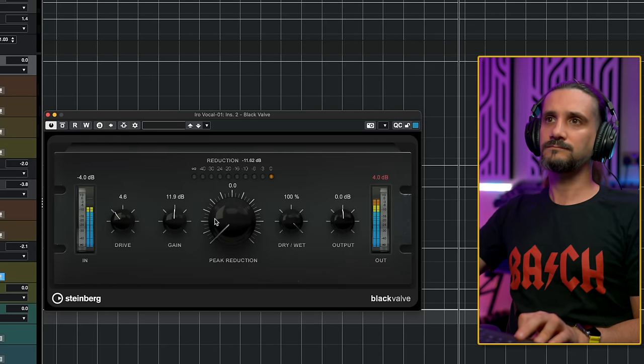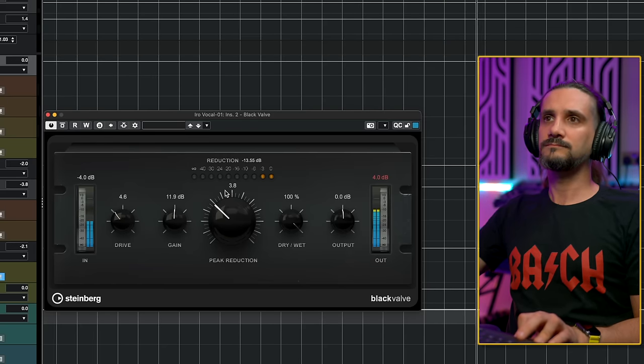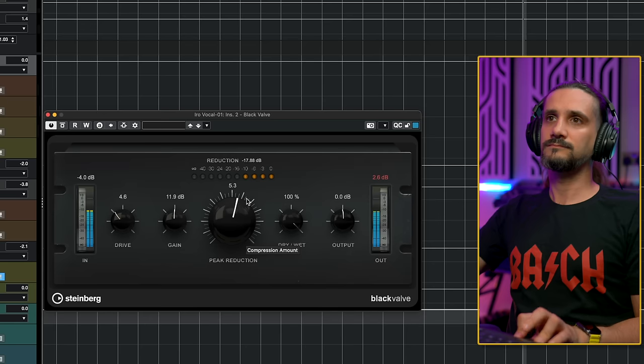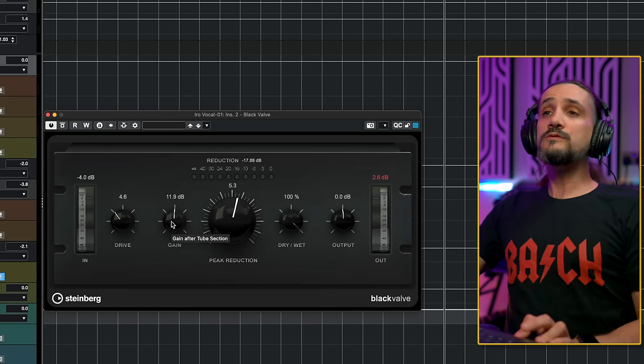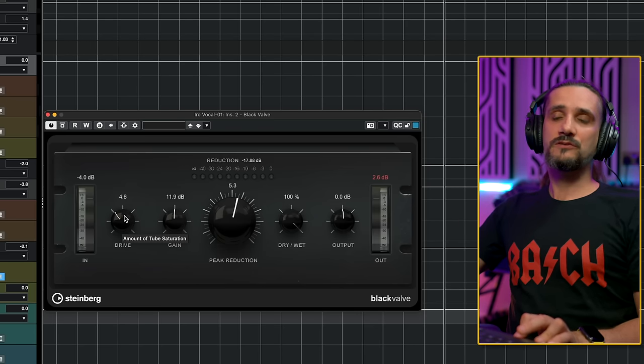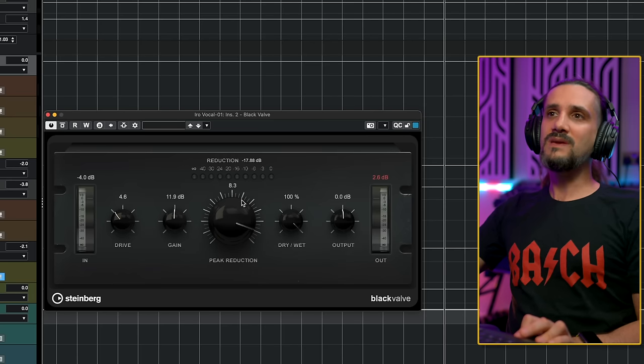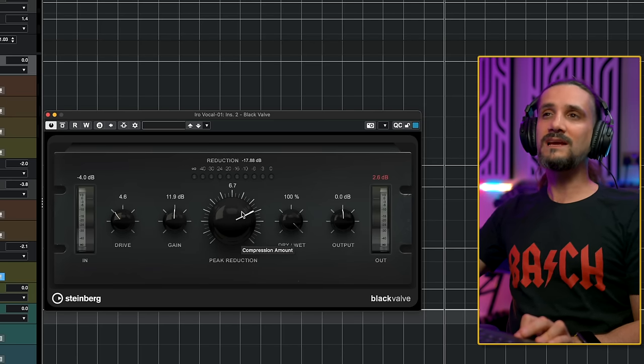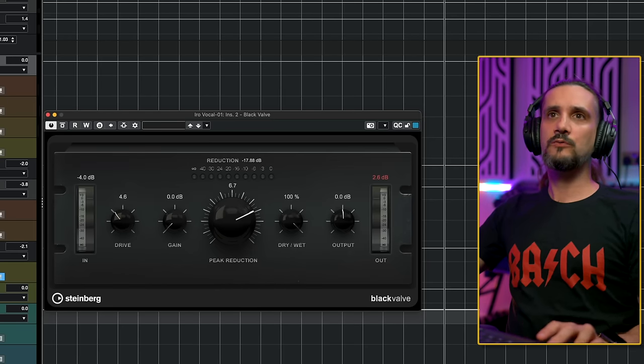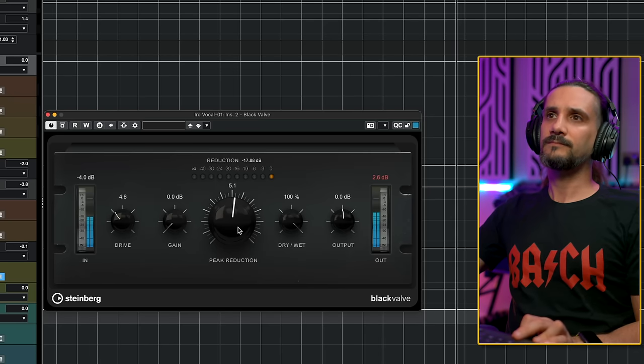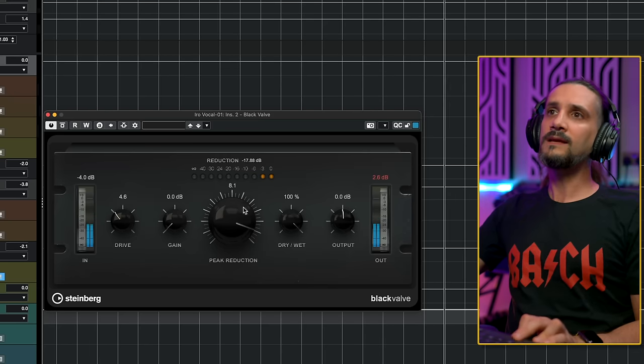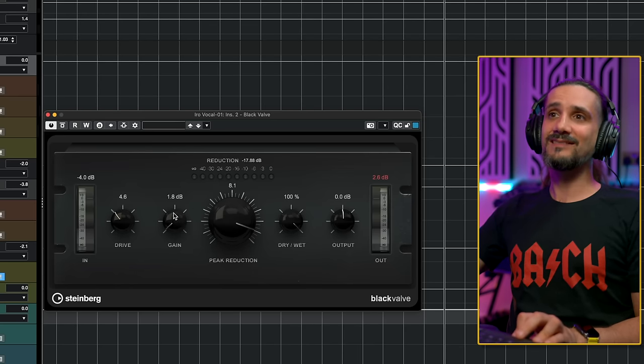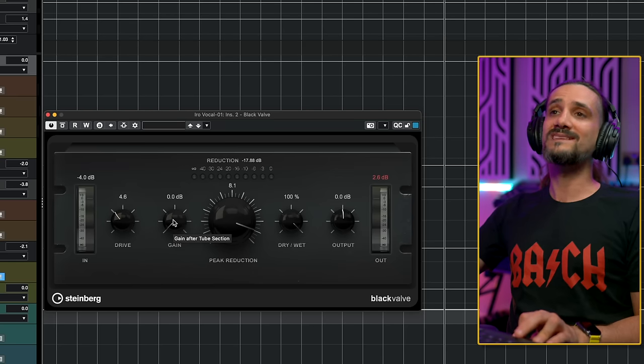Now, why would you use this? You could use this if you don't want to drive the tube circuit so much, and you have a vocal that's quiet, and maybe even by turning up the peak reduction, you don't get as much compression as you want. Let's say I want even more compression than 10dbs. I can go here and add this gain here, and now the compressor will compress even more.